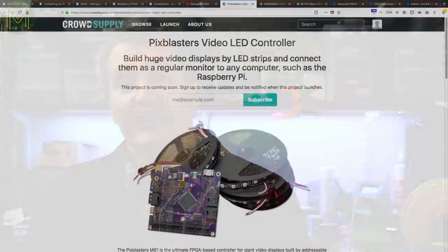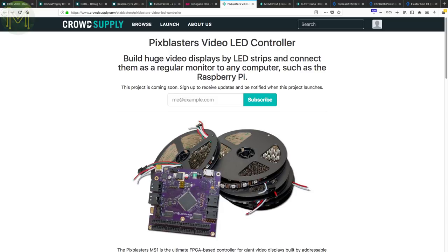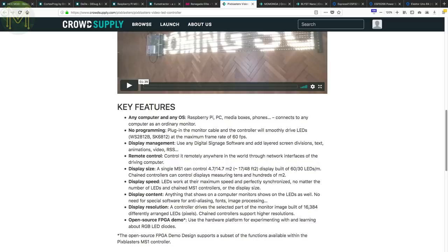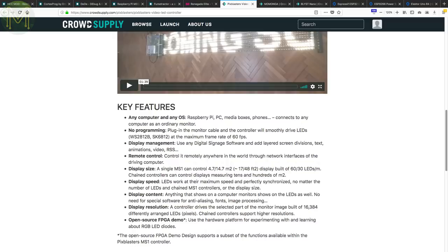Over at CrowdSupply and pre-launch, there's the PixBlaster. This is an FPGA-based RGB LED controller that is capable of controlling up to 16,384 WS2812-based RGB LEDs, at 60 frames per second. Wow! Not only that, but you can daisy-chain multiple controllers, which, they claim, can control up to hundreds of thousands of LEDs, supports most digital signage software and also via plain HDMI input.